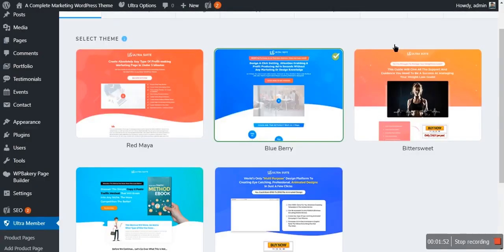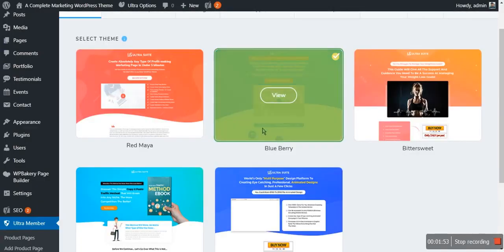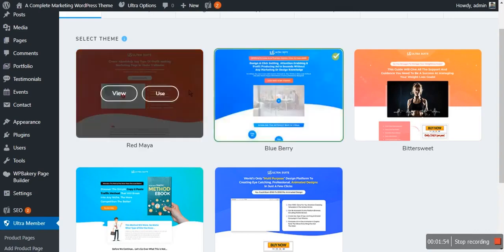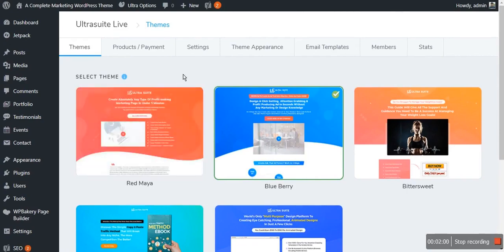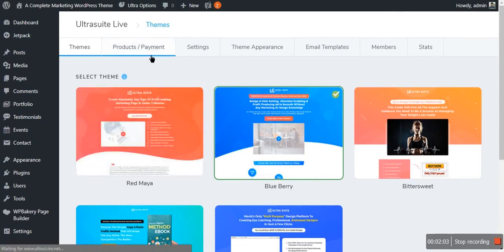You can easily select and install or download the theme here. When you apply the theme, you will also see the next setting, which will be Product and Payment.